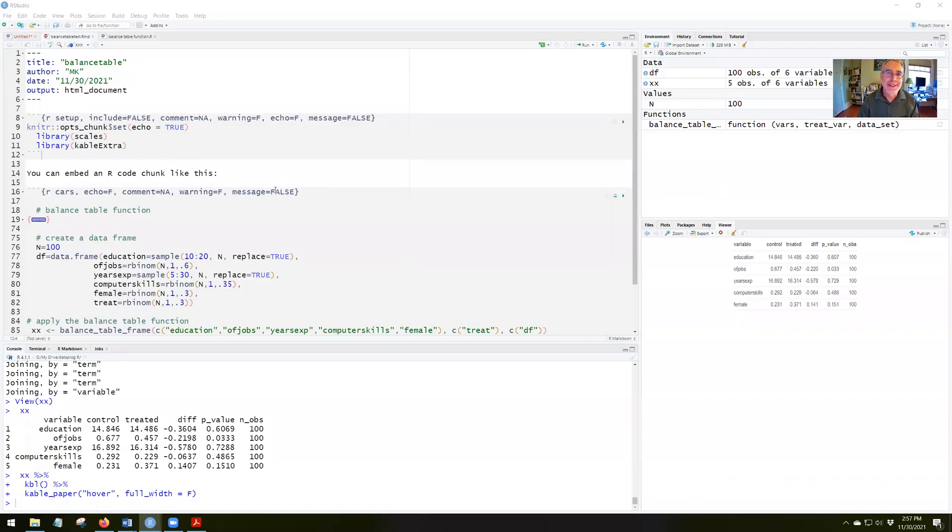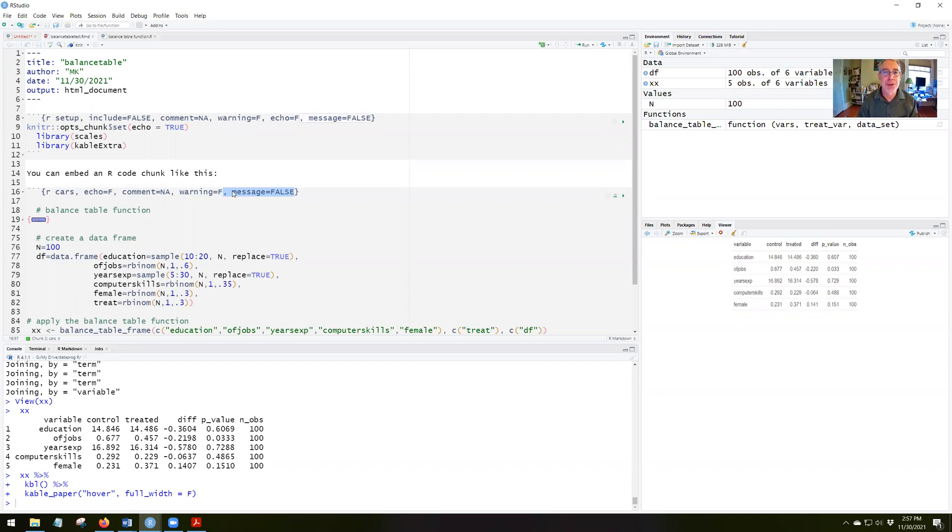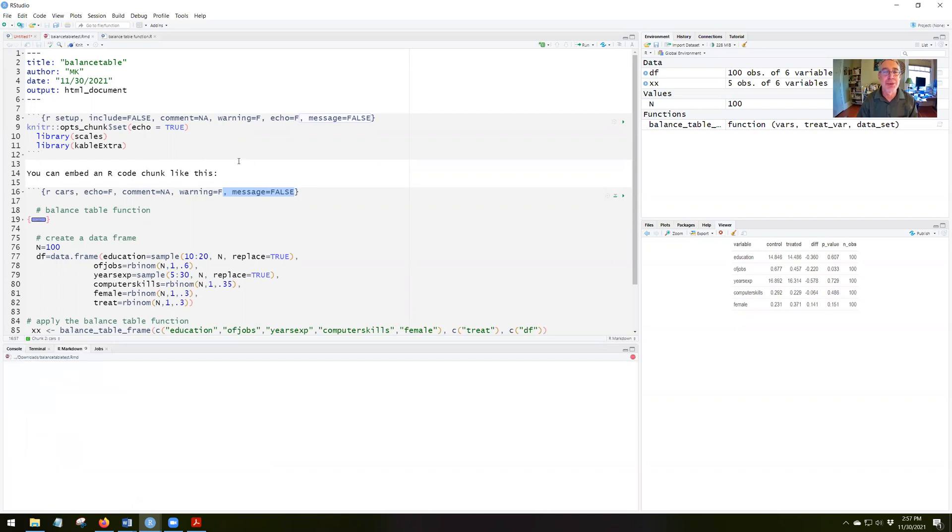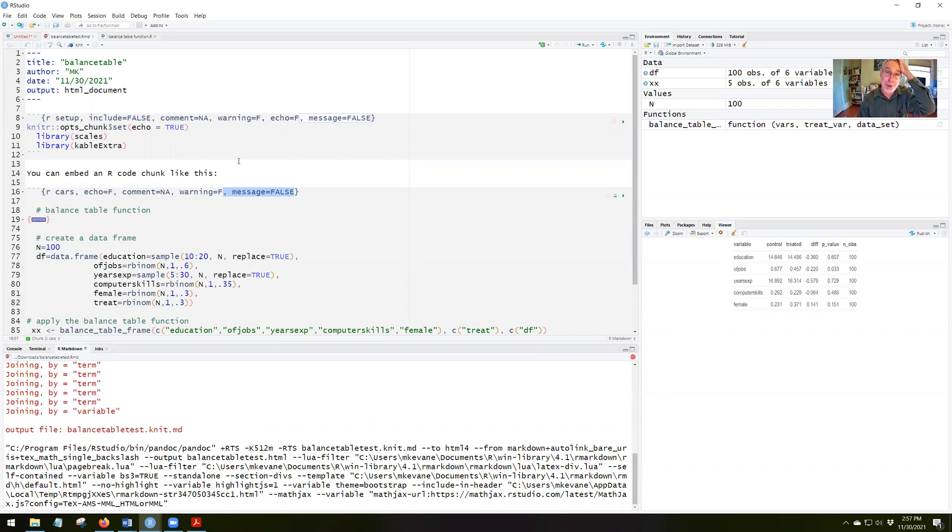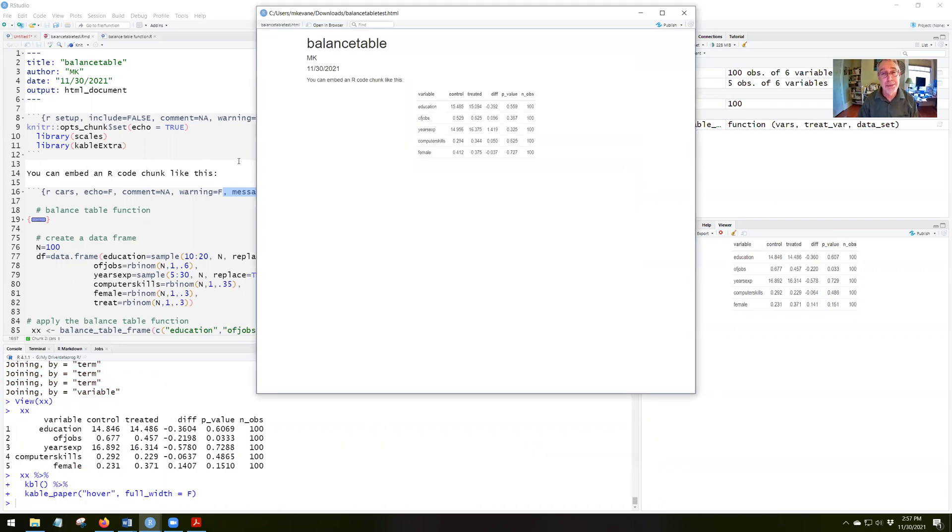Ah, silly me. You probably saw that I was putting the message equals false in the wrong code chunk. I had it in the upper code chunk, but it needed to be in the lower code chunk. So now let's rerun this and see what kind of report we get. And here it comes. There indeed. Now we no longer have those messages that are coming. So we have a nice clean report.